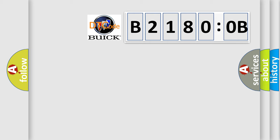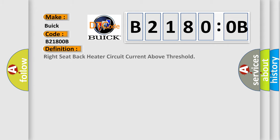So, what does the diagnostic trouble code B21800B interpret specifically for Buick car manufacturers? The basic definition is: right seat back heater circuit current above threshold.